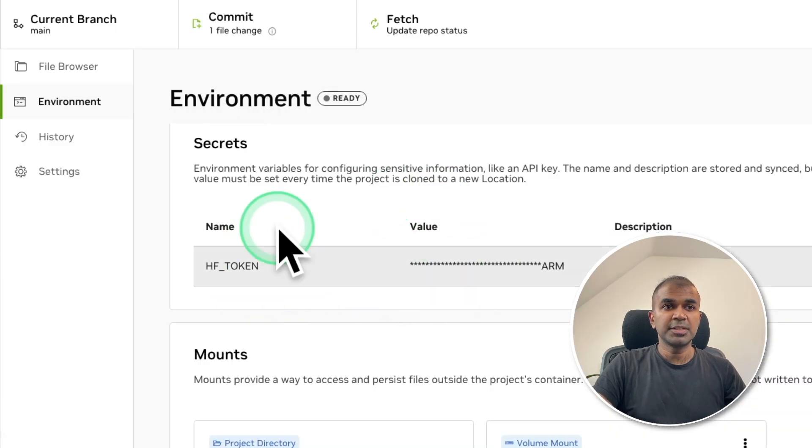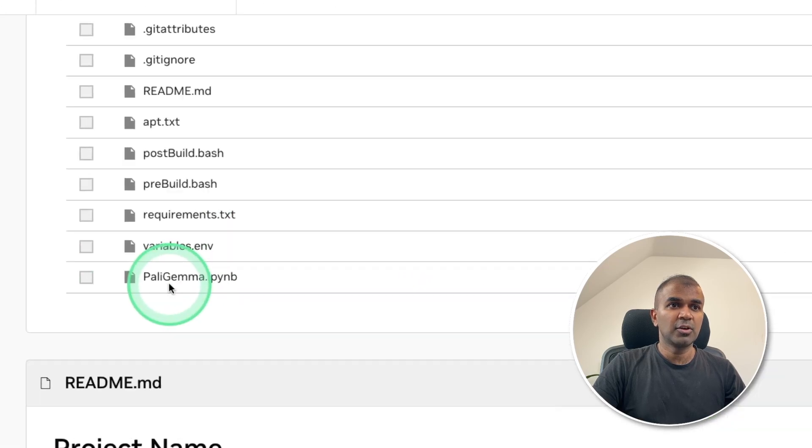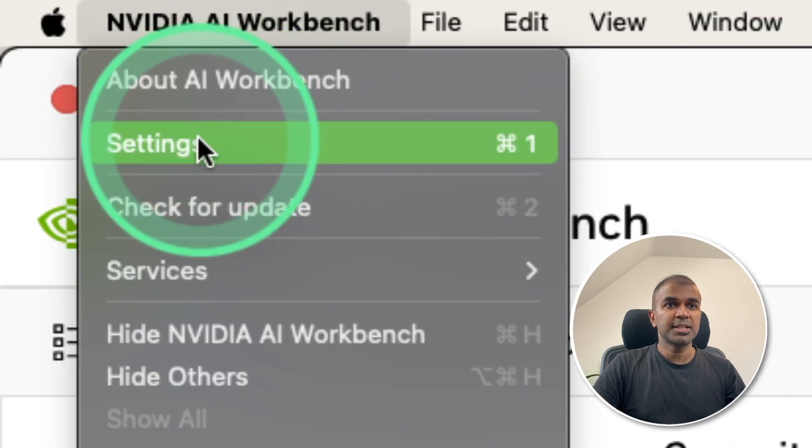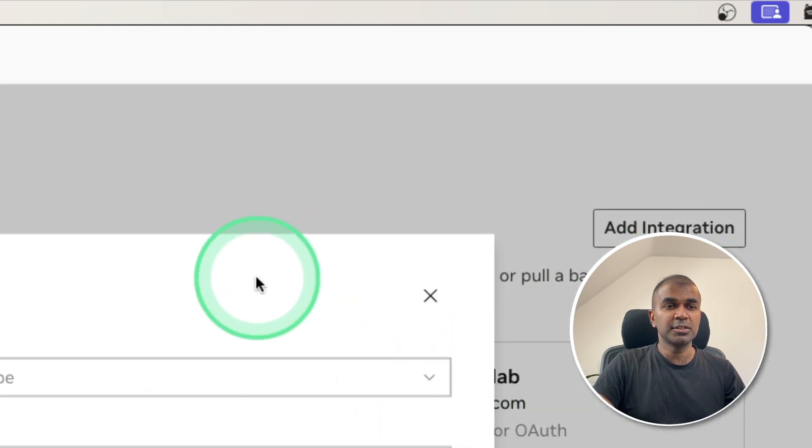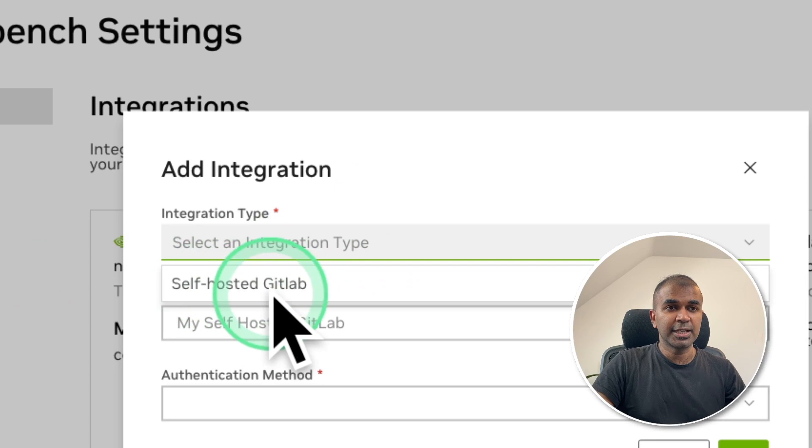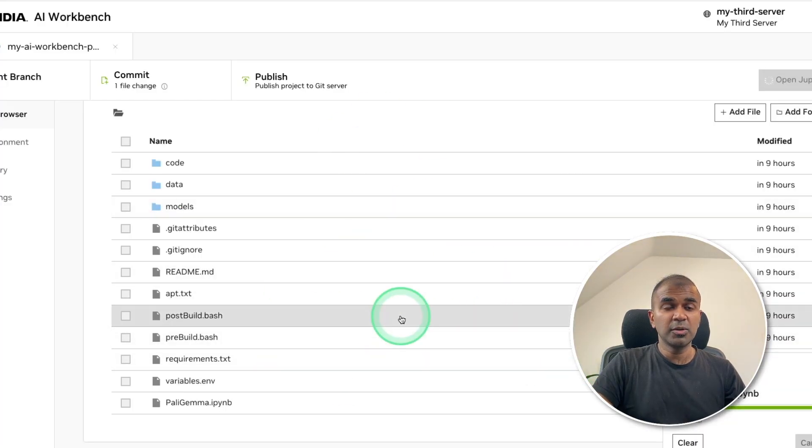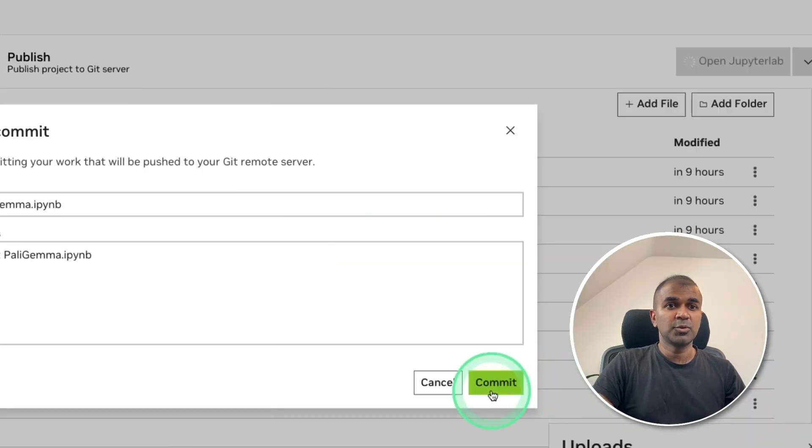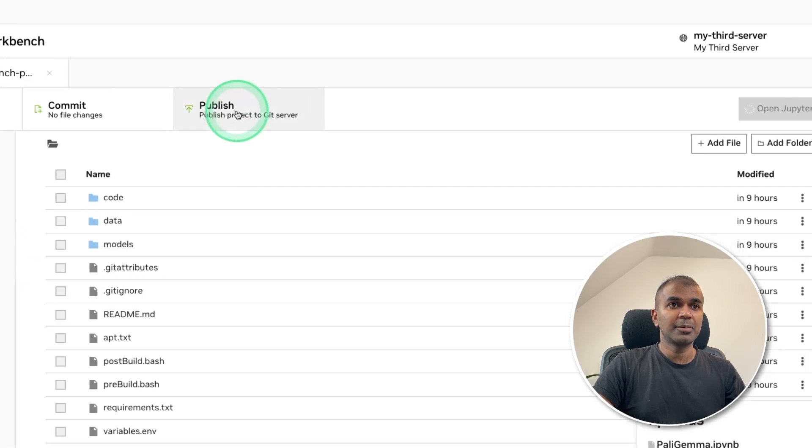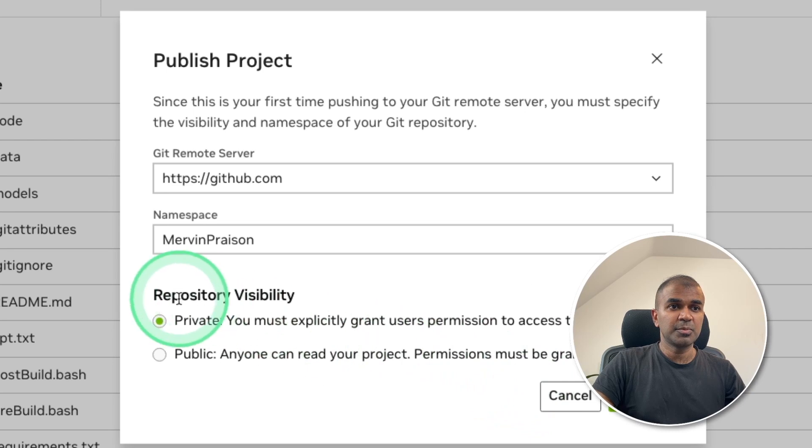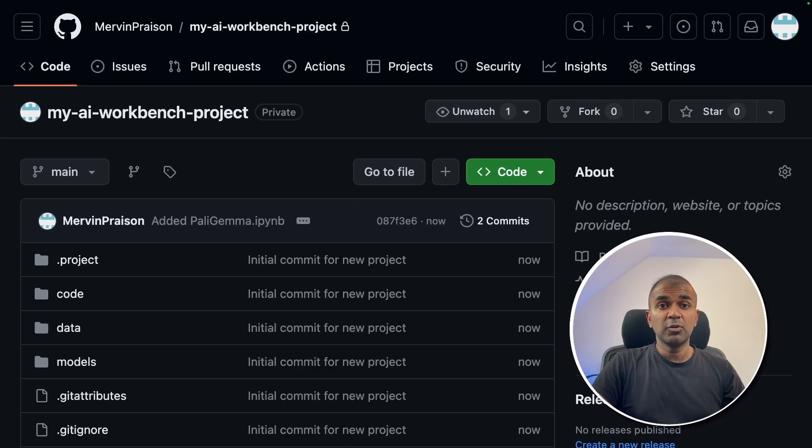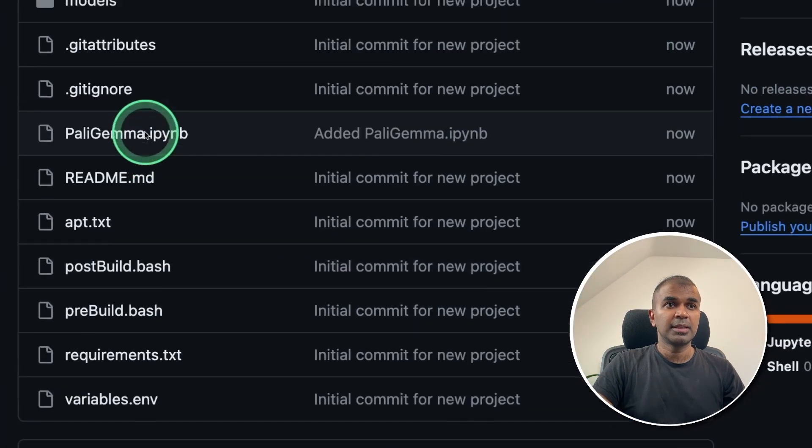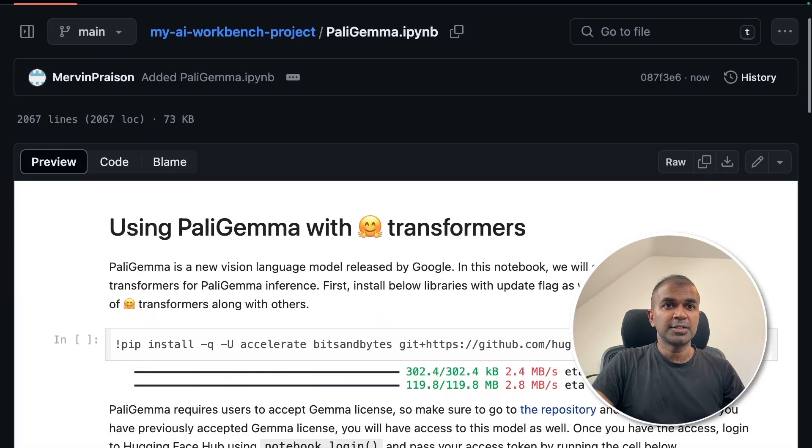Now you can see the Hugging Face token got added here. I just dragged and dropped a file called PaliGemma.ipynb just to run PaliGemma model by going to settings integration there you can integrate with GitHub or GitLab. You can add integration if you want to add your self hosted GitLab. And then click Save. In this way, all this code will get saved in that repo. So I can even commit change here added PaliGemma it automatically gave me that comment and clicking commit. And I'm going to click publish to Git server. And it will ask if it wants to be a private or public, I'm going to choose private and click publish.